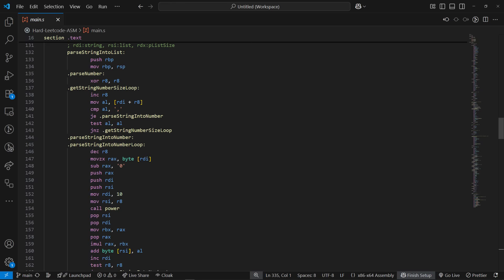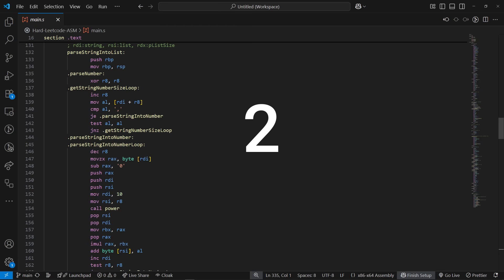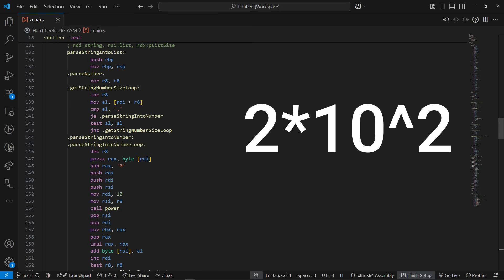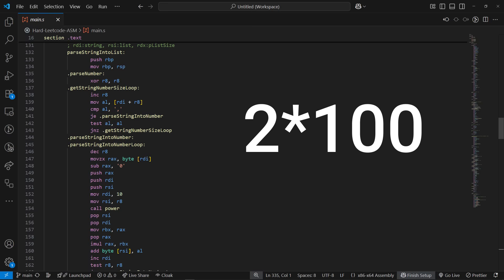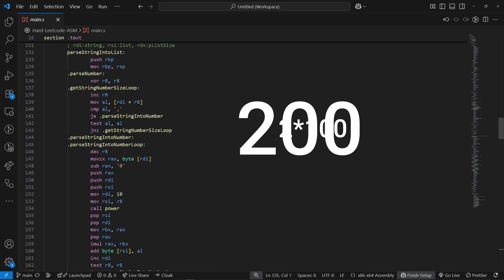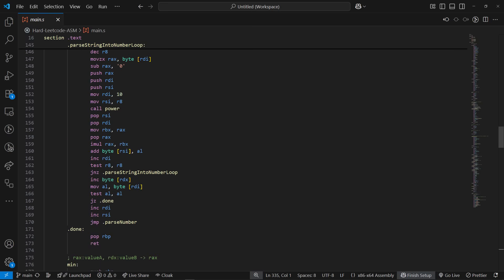Say you have the number 234. If you wanted to turn the 2 from this number into 200, you do 2 times 10 to the 2, which is the same as 2 times 100, which gives 200. It repeats these steps for all the numbers in the string, and every time it processes one, it increments the list size number.